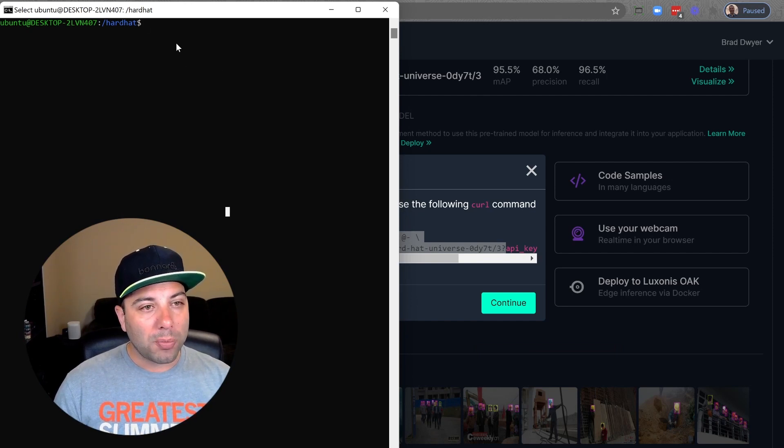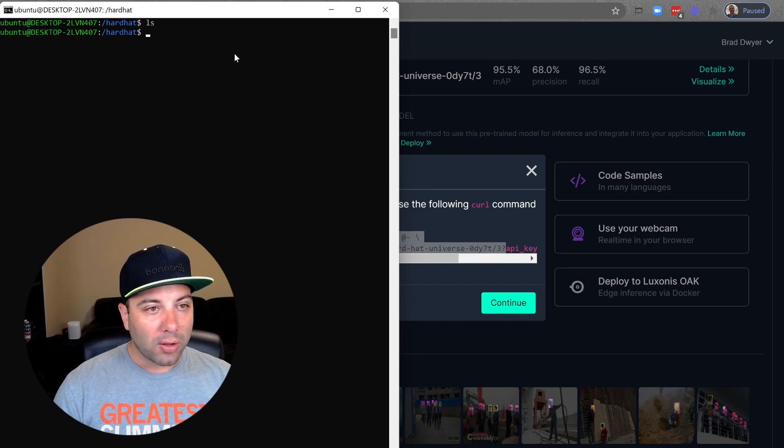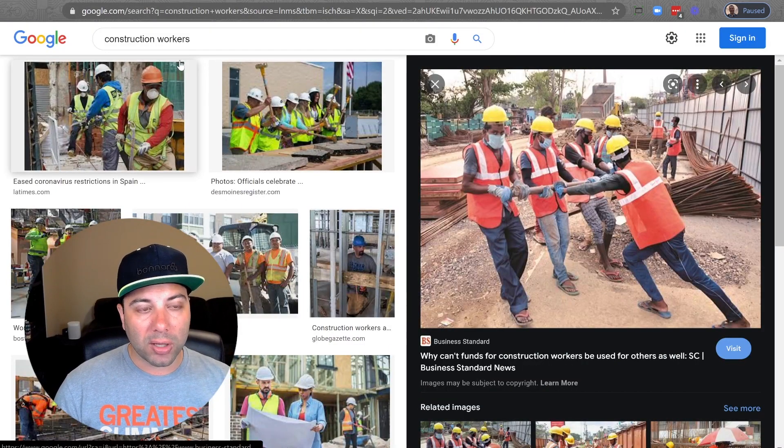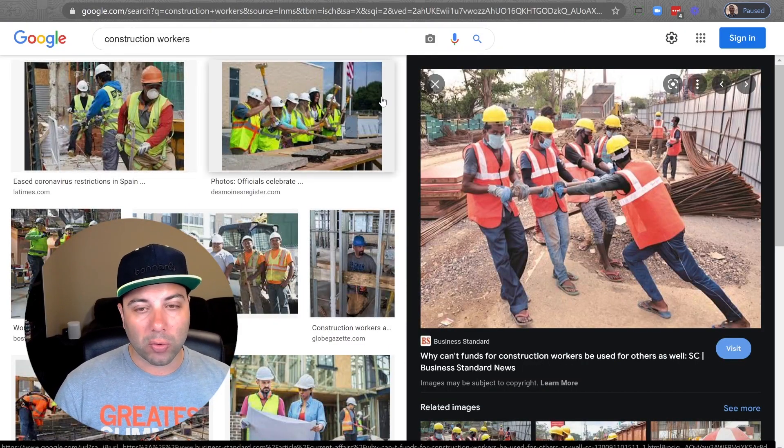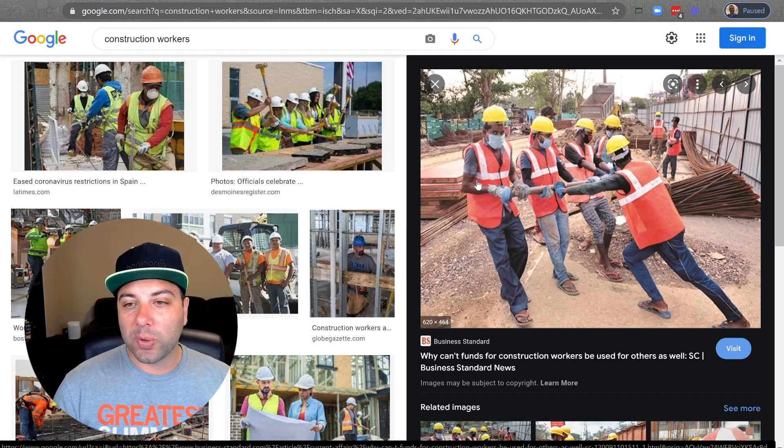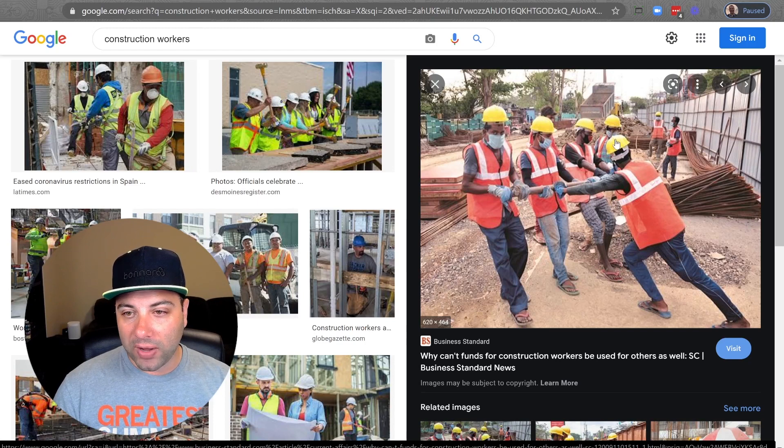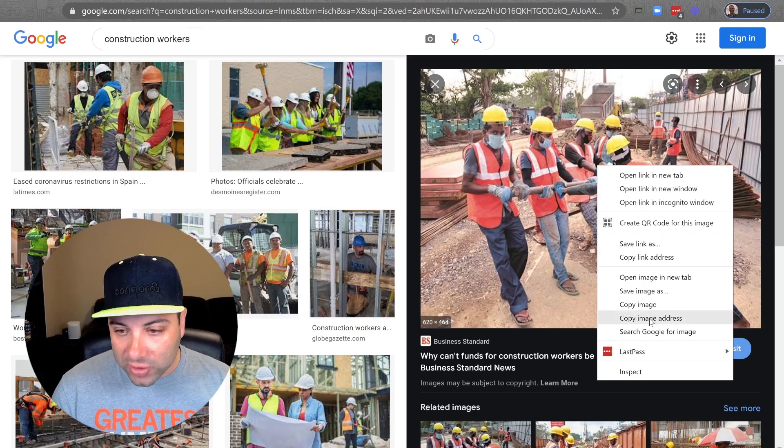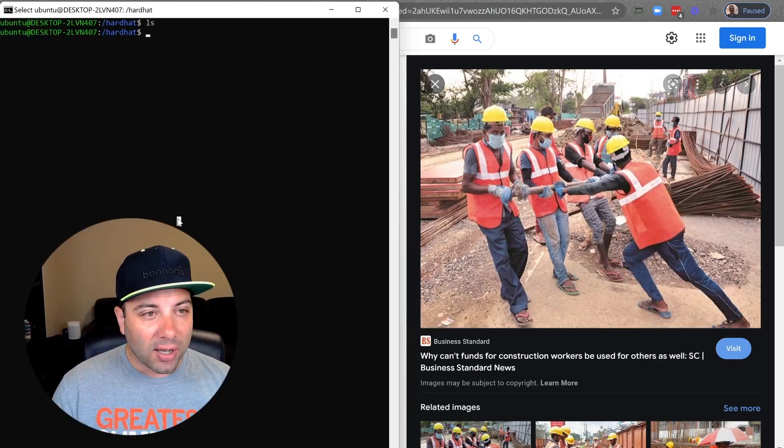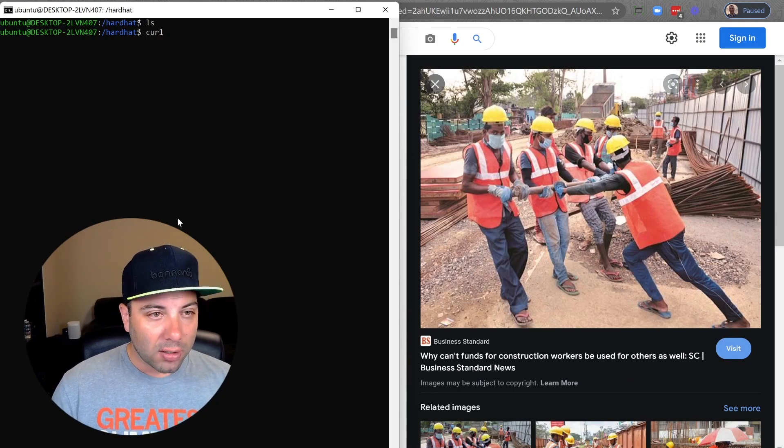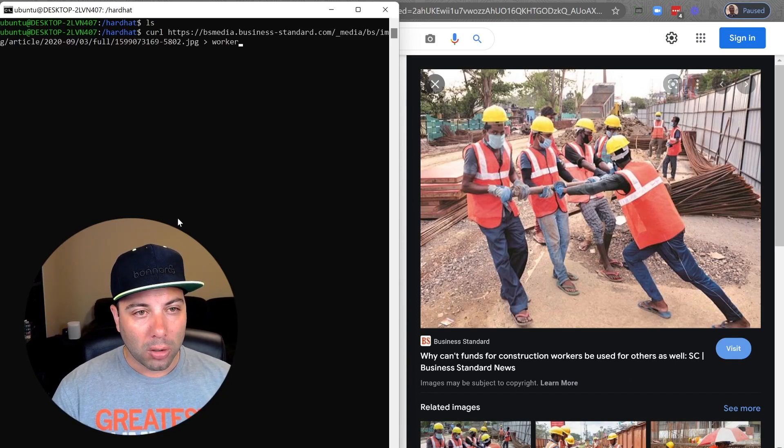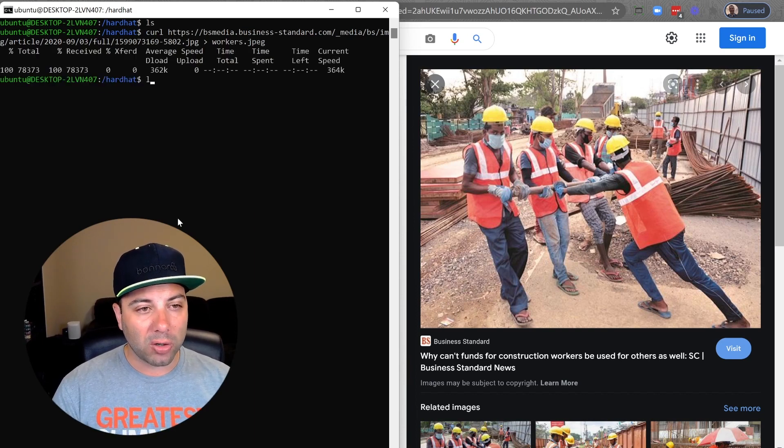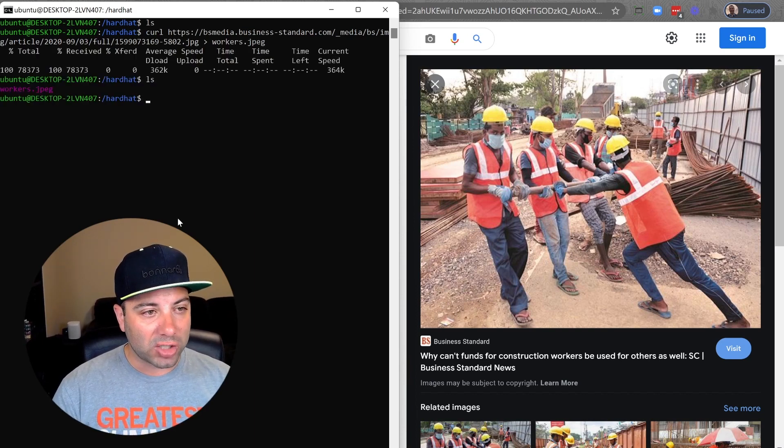I'm going to need an image to infer against first. I've gone ahead and searched on Google image for construction workers. So remember we're doing a hard hat data set. Let's see what this model does. It should find one two three four five six hard hats and one person without a hard hat. If I go in here and copy this image address I can just curl that and output it to workers dot jpeg and that'll just download it to my computer.